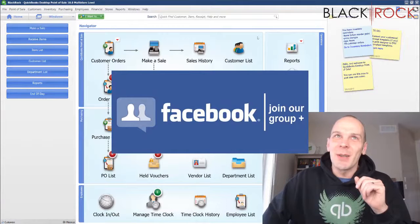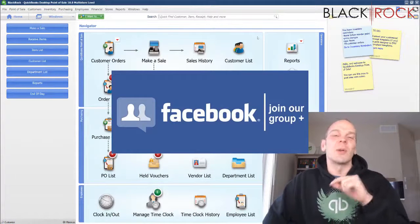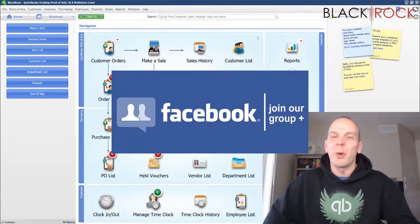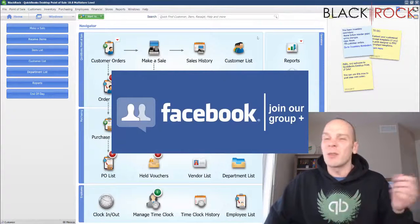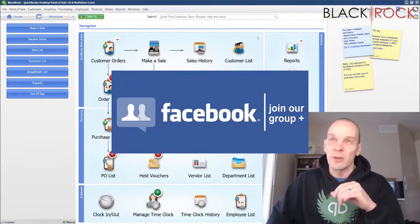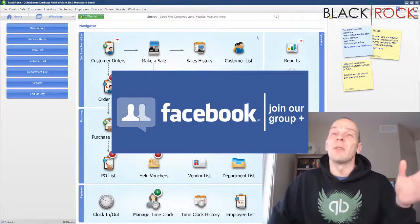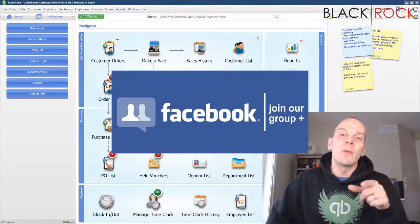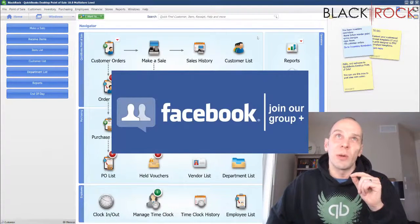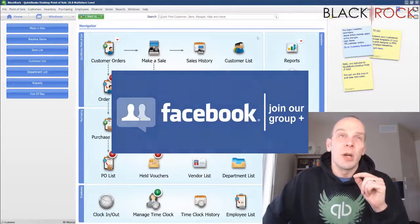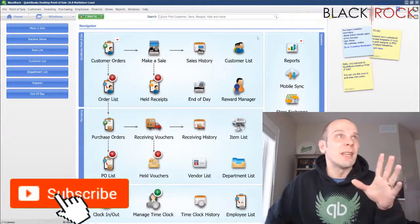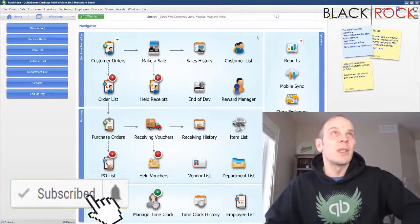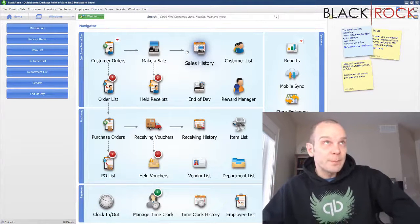Before we jump into that, click on the link in the description below to get over to our QuickBooks Point of Sale Facebook group where you can ask questions about errors, workflows, or training, or request a video for this channel. We look forward to seeing you in the community. And if you're on YouTube, don't forget to hit subscribe so you get all the latest QuickBooks Point of Sale videos.